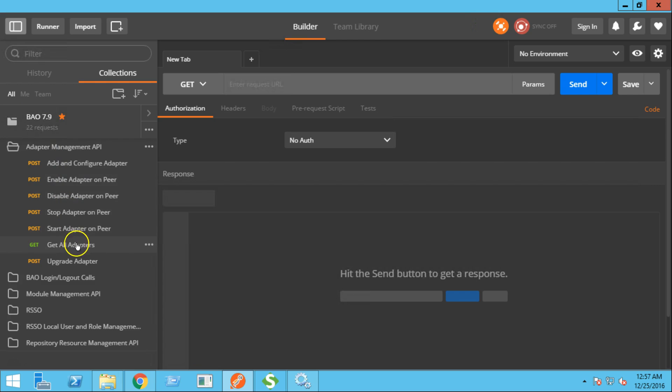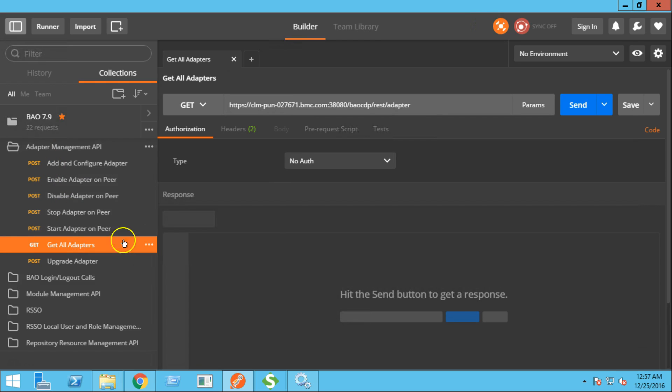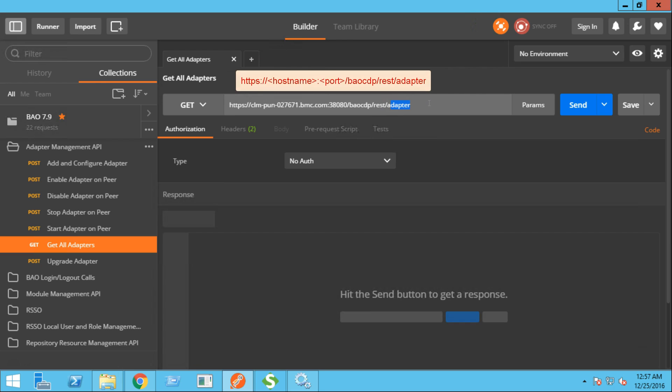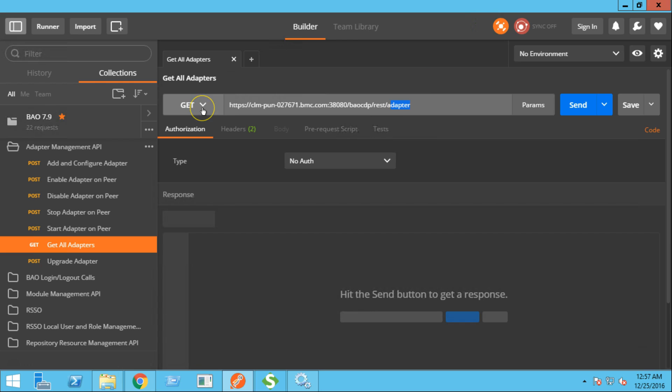Let's try the get all adapters operation. This is the REST URL for get all adapters. The operation type here will be get. Basically, this request will fetch the list of all the active adapters from the grid.